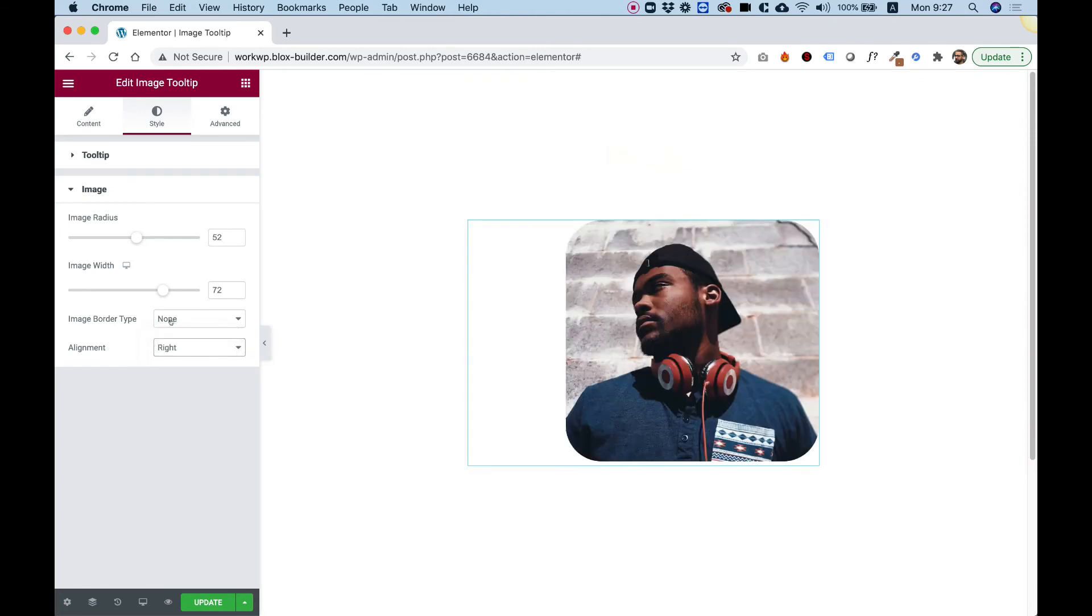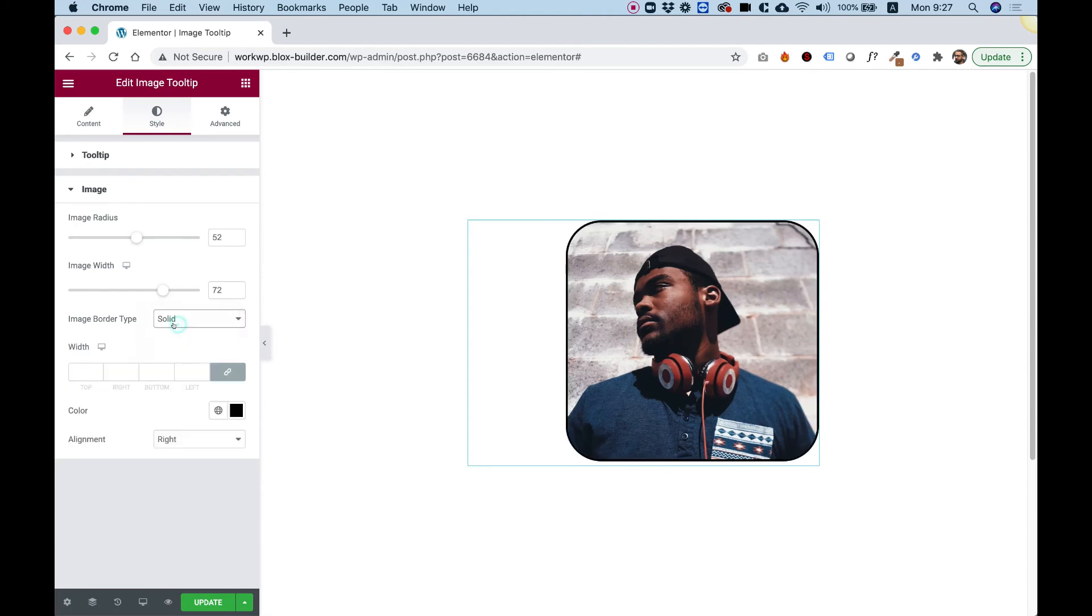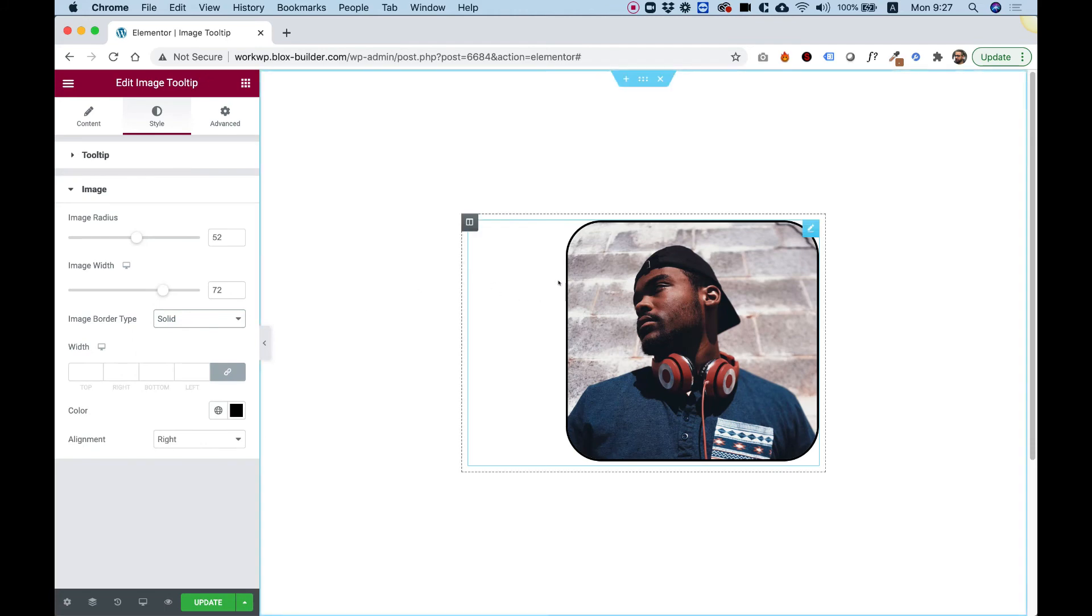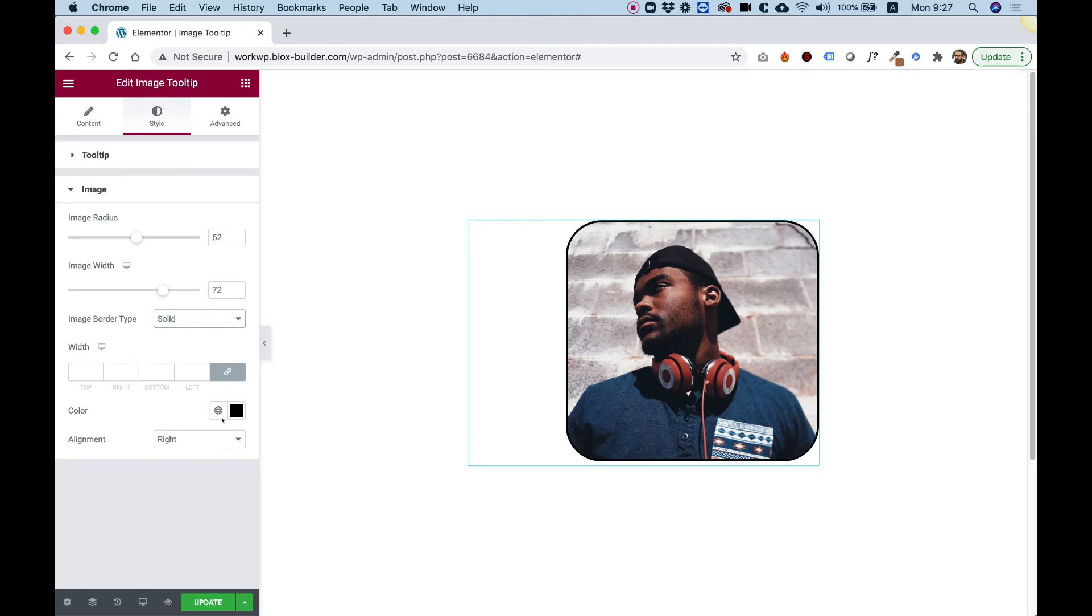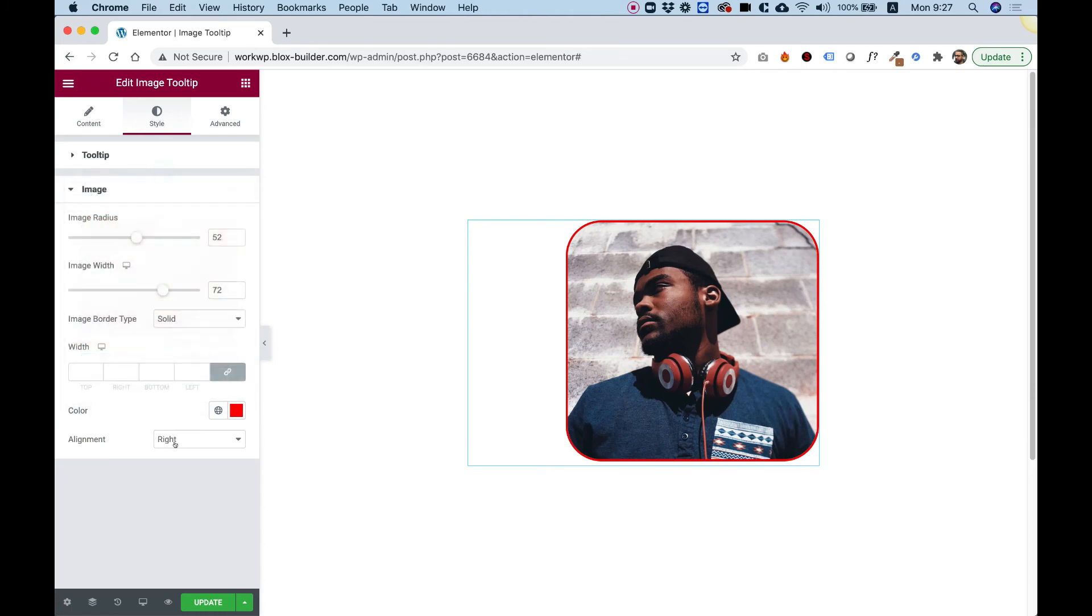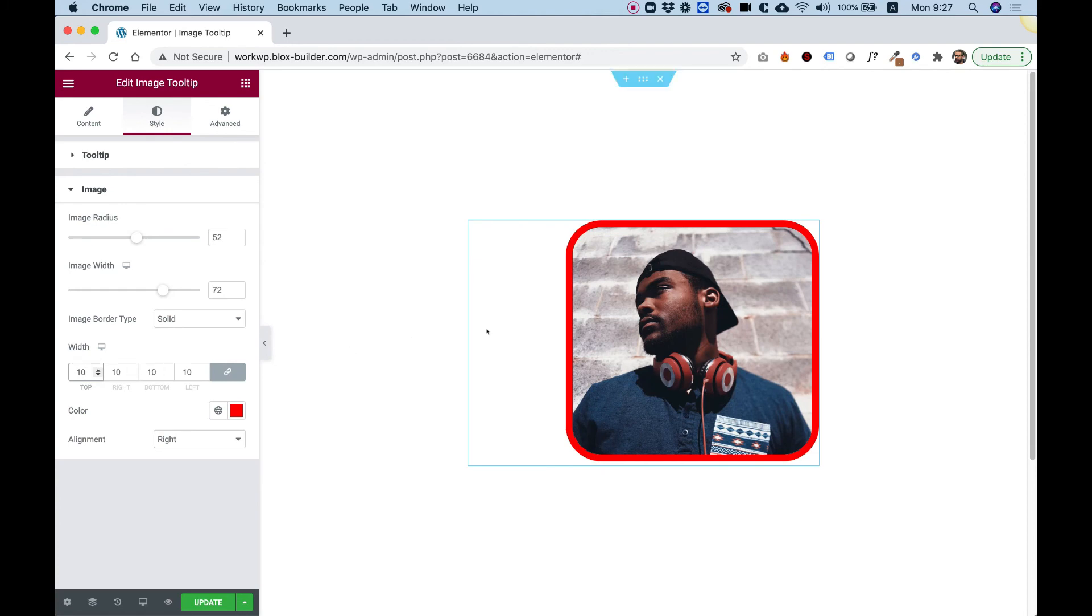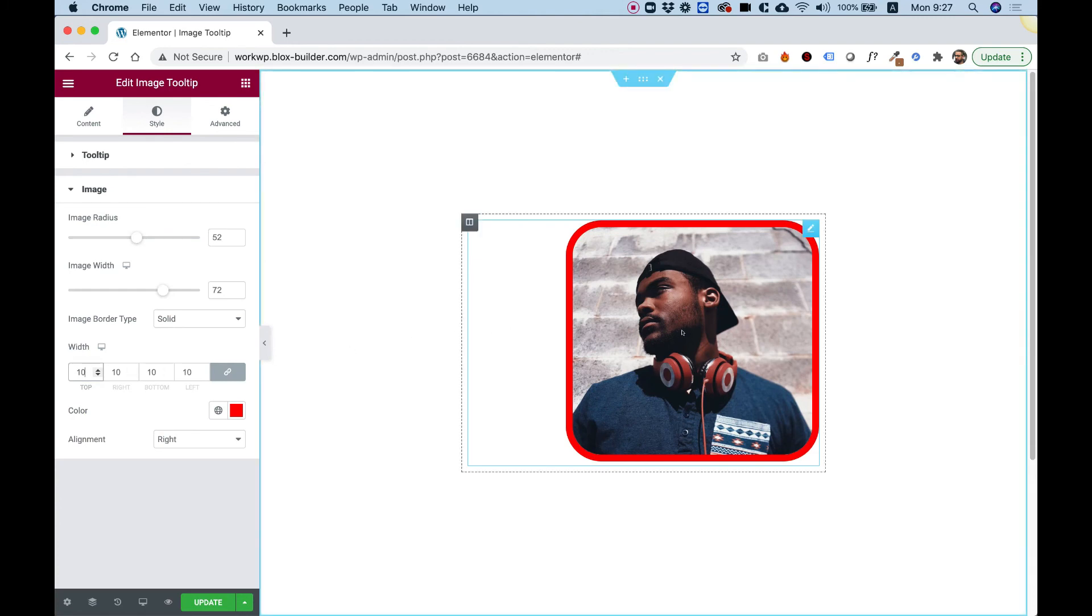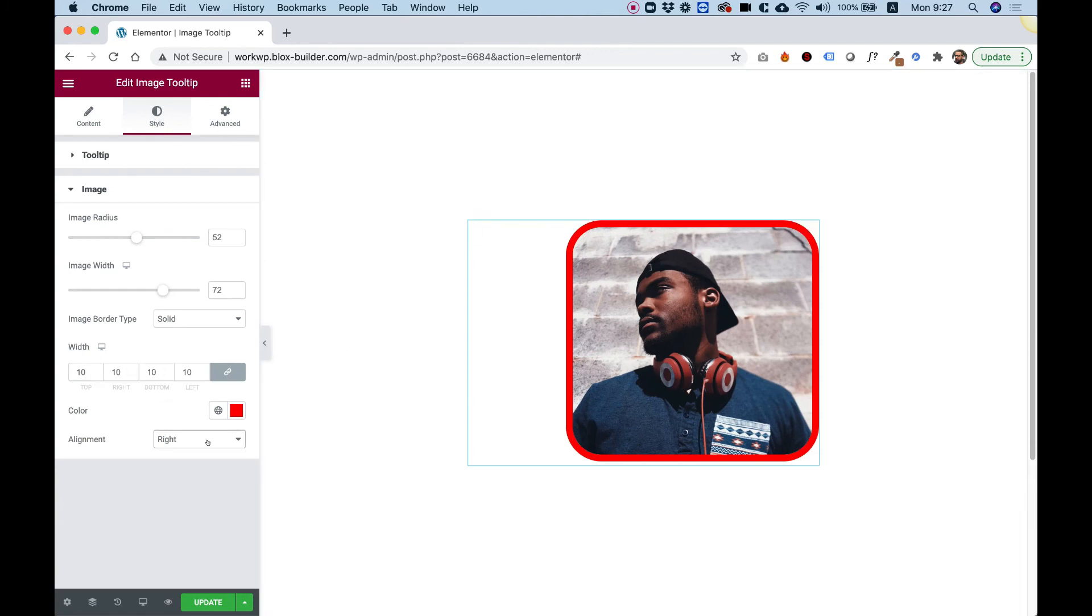And you can add a border as well. To add a border, we change the border type from none to solid. And now you can see there's a black border. You can change the color of the black border to any color you like. And you can change the width of the border. So if you want it to be thicker, you change it over here.